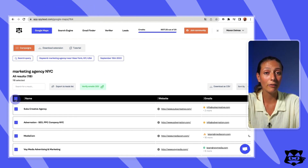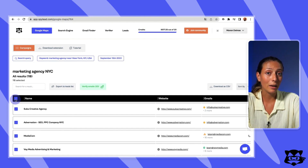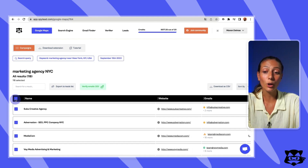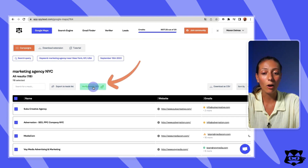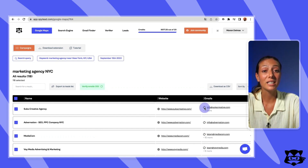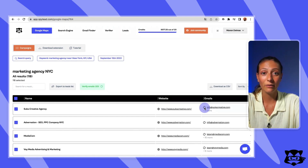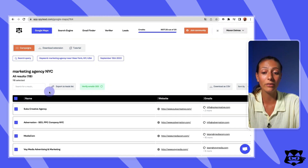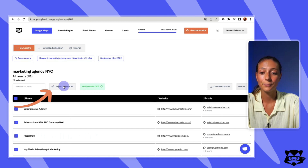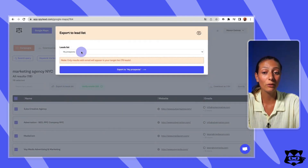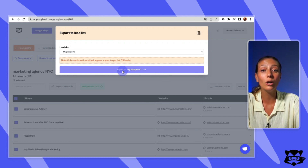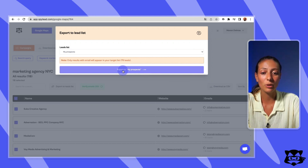I can decide to verify the emails I found in order to avoid bounces when I launch my emailing campaign and protect my email domain. To do that, I select all the emails and click on the 'verify email' button. So you click on it and it's in process. Now I'm seeing all those emails being searched and verified — you'll see if they are risky, acceptable, or 100% deliverable. You can also decide to export this list of leads to your lead list. Select the rows you're interested in and click on 'export to lead list.' Here I decide to move it to my prospect list, so I select it and click on 'export to my prospects.' Remember, only results with an email will be saved to your lead list.